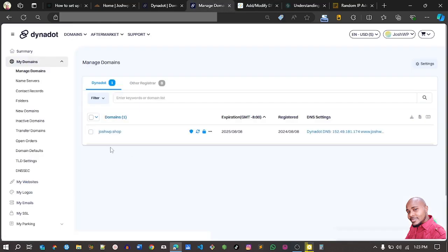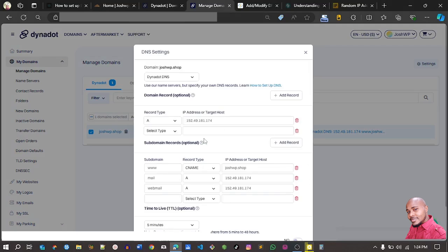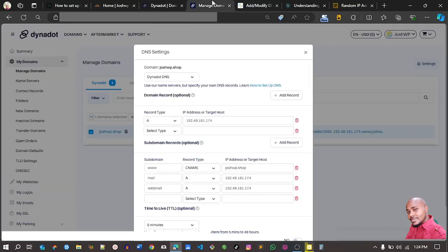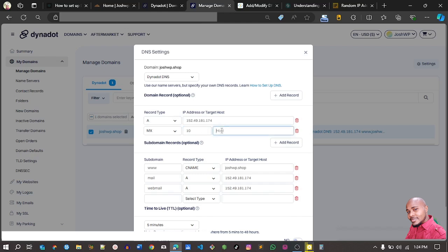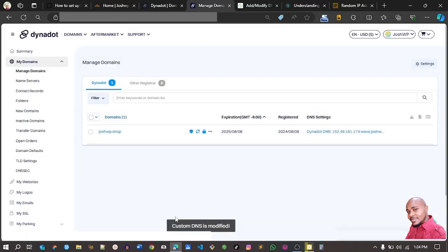I'll go back to my domain manager, Dynadot, click on Actions, then DNS Settings. The MX record is being added to the root of the domain — that's 'joshwp' — which is the upper section of the DNS manager at Dynadot. I'll add it there: it's an MX record, priority is 10, and the host value is mail.joshwp.shop. Then I'll save it — saved successfully.